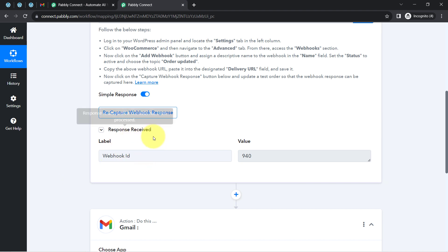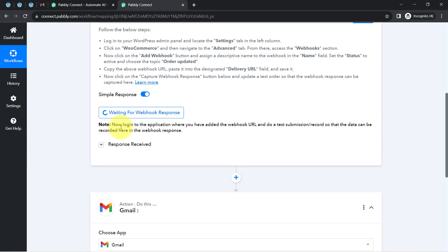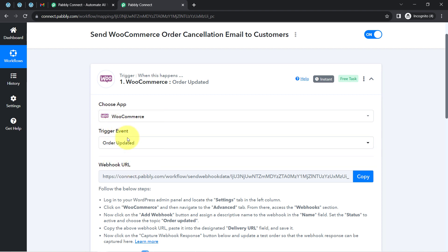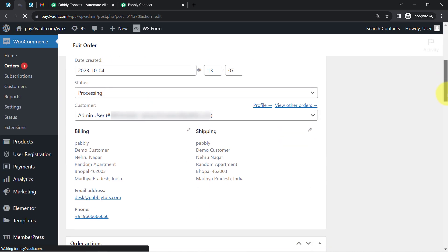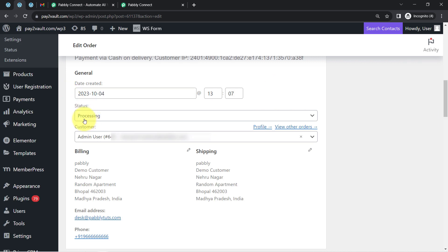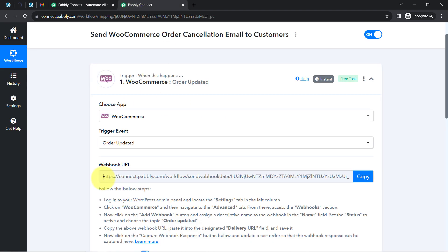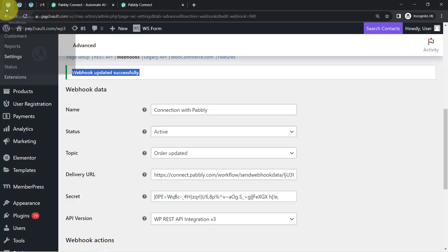Coming back to the Pabbly Connect dashboard, I can see a response has been received. Clicking the button again, the instructions say to do a test submission so that data can be recorded in the webhook response. The test submission here means cancelling an order in WooCommerce. I open the recent order, find the status currently set to 'Processing', and update it to 'Cancelled'. I then wait for the response to be received in Pabbly Connect.